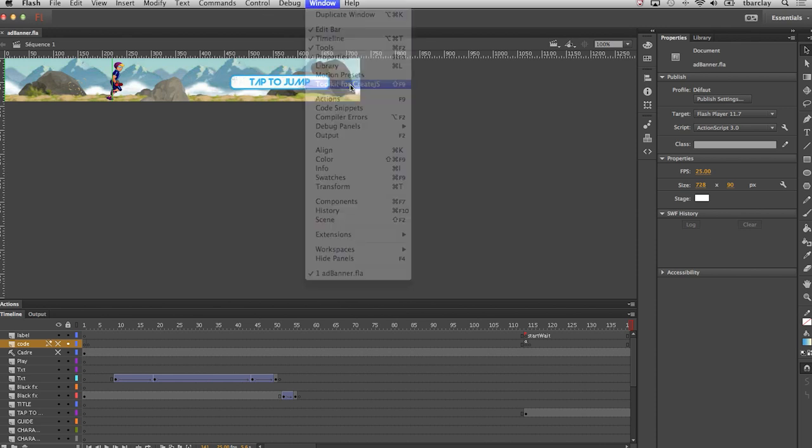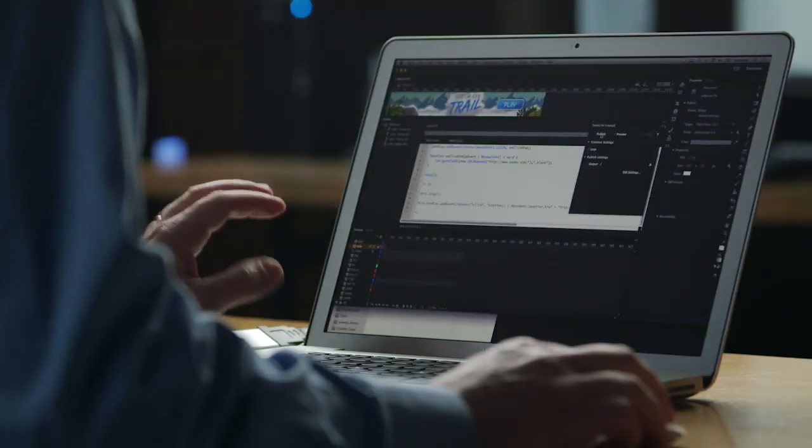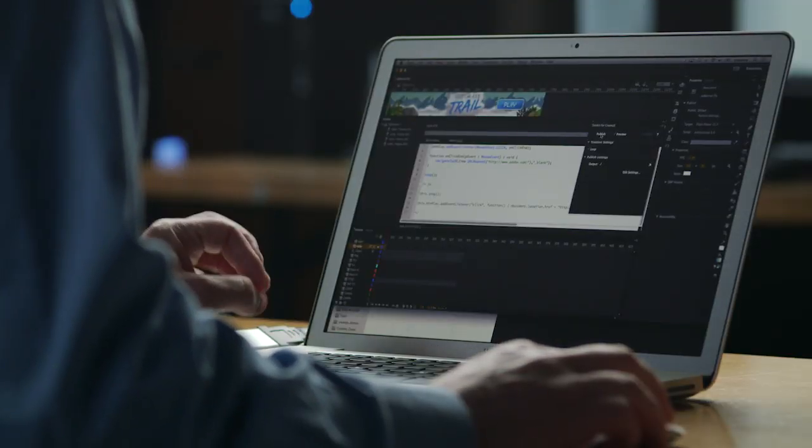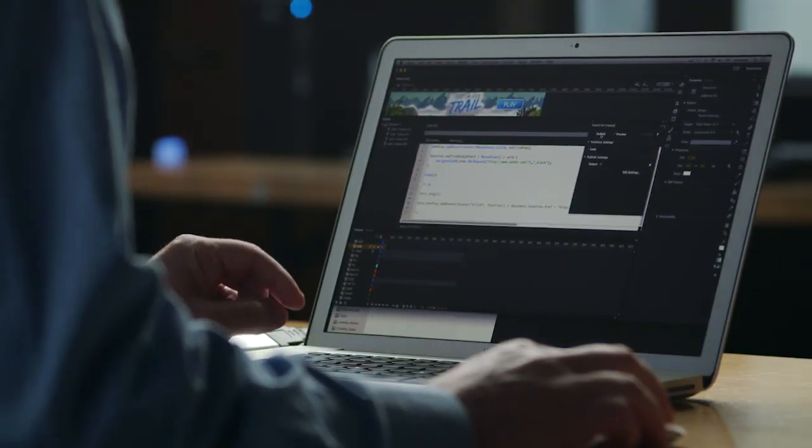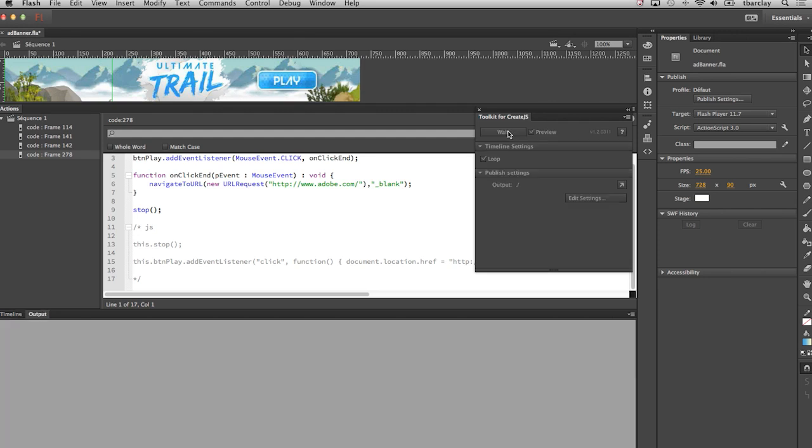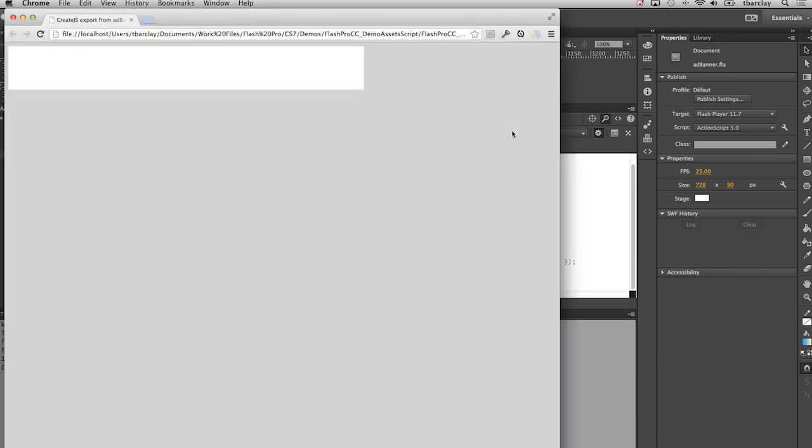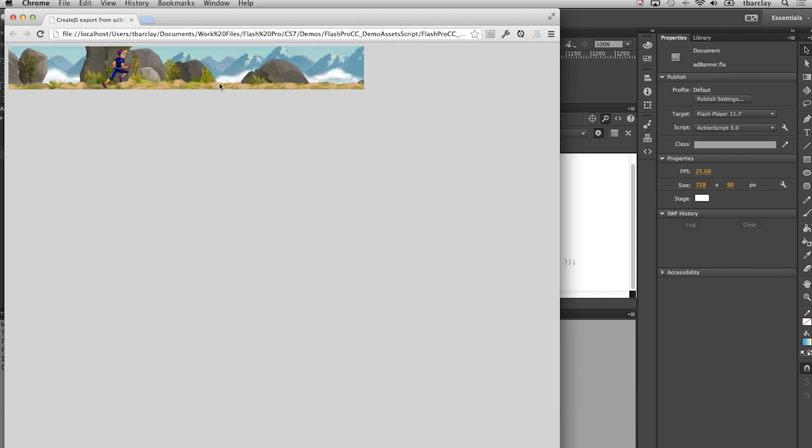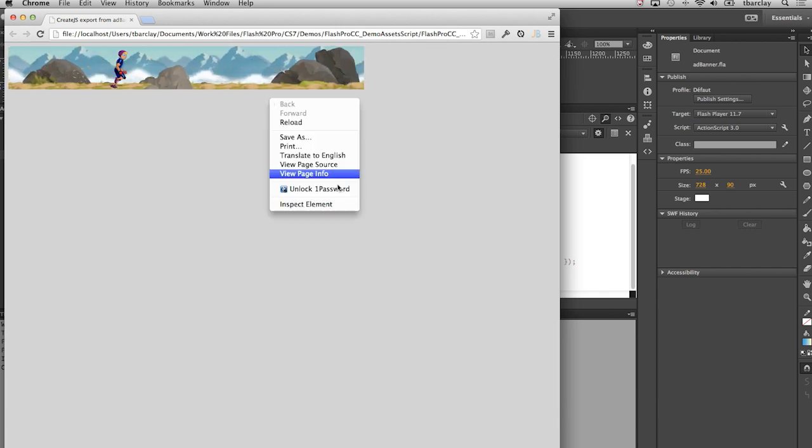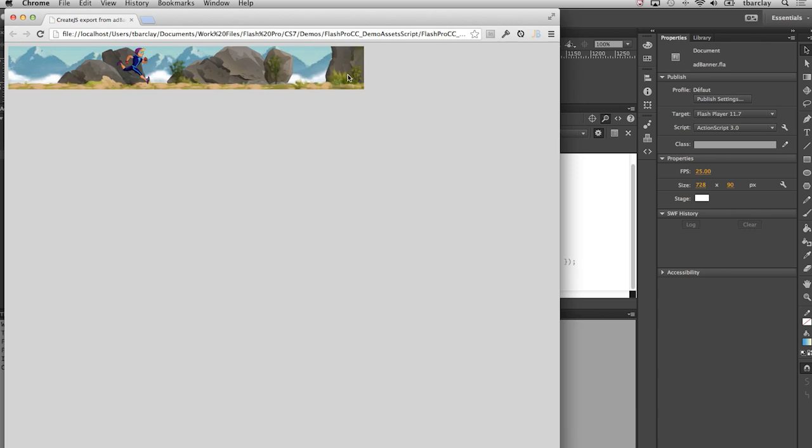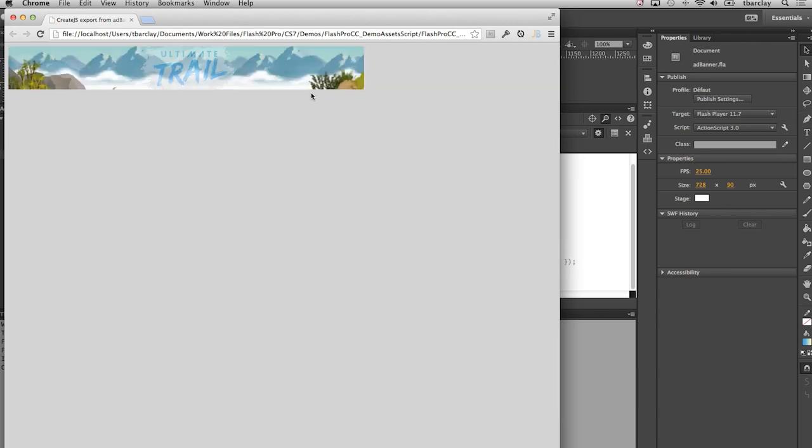So you go up to Windows, Toolkit for Create.js and it opens up the panel which also supports the high DPI mode as well as the new dark color theme of Flash Professional CC. So once I've made the change to my code then I'm ready to go ahead and publish. All I have to do is hit publish, it will do the conversion, display any errors that may be there and we'll launch the browser and now you can see the animation running. Right there we've got the button working and we've got now an HTML5 based banner ad all created within Flash Pro.